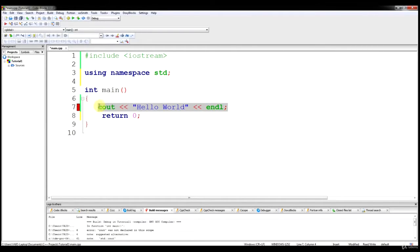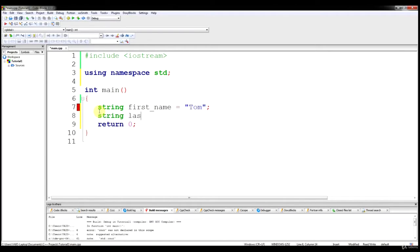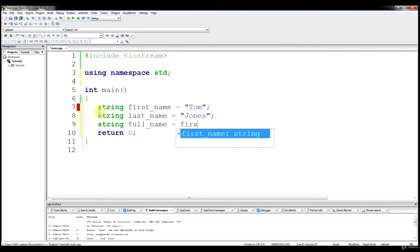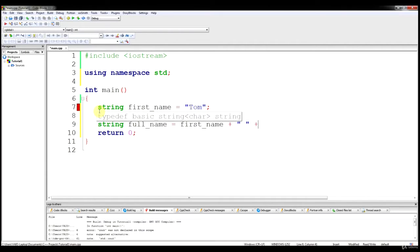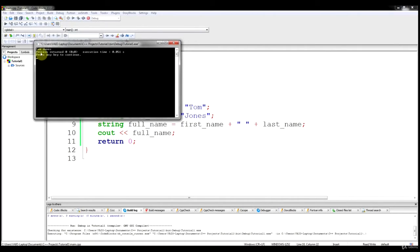Let's move on to concatenation, which sounds difficult but is actually a simple topic. All concatenation is, is basically the addition of strings. If we declare string firstName equals Tom and string lastName equals Jones, we can then do string fullName equals firstName plus a space plus lastName, output fullName, and it will output Tom space Jones. Let's run it — and as you can see, Tom Jones appears in the console.